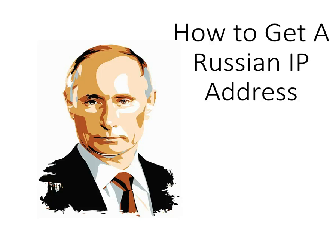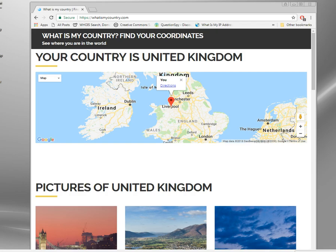Hi, in this video I'm going to show you how you or anybody can get a Russian IP address irrespective of where you live. I'm going to show you how you can change your IP address to any country. In this one, I'm going to show you how you can change it to Russia.